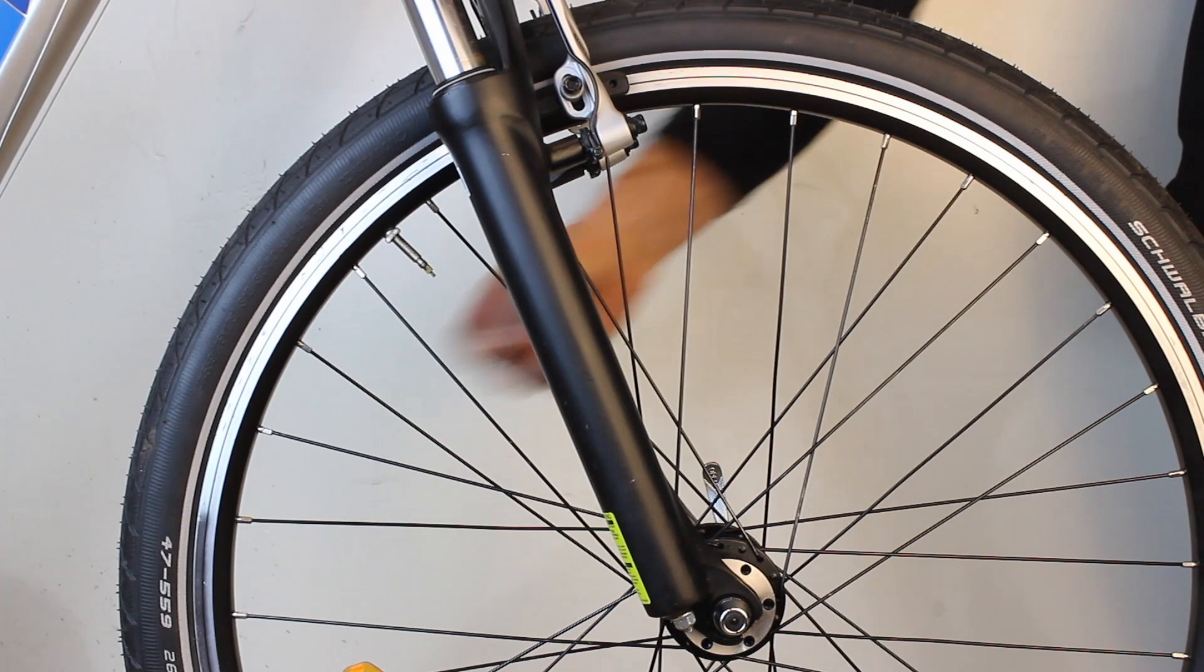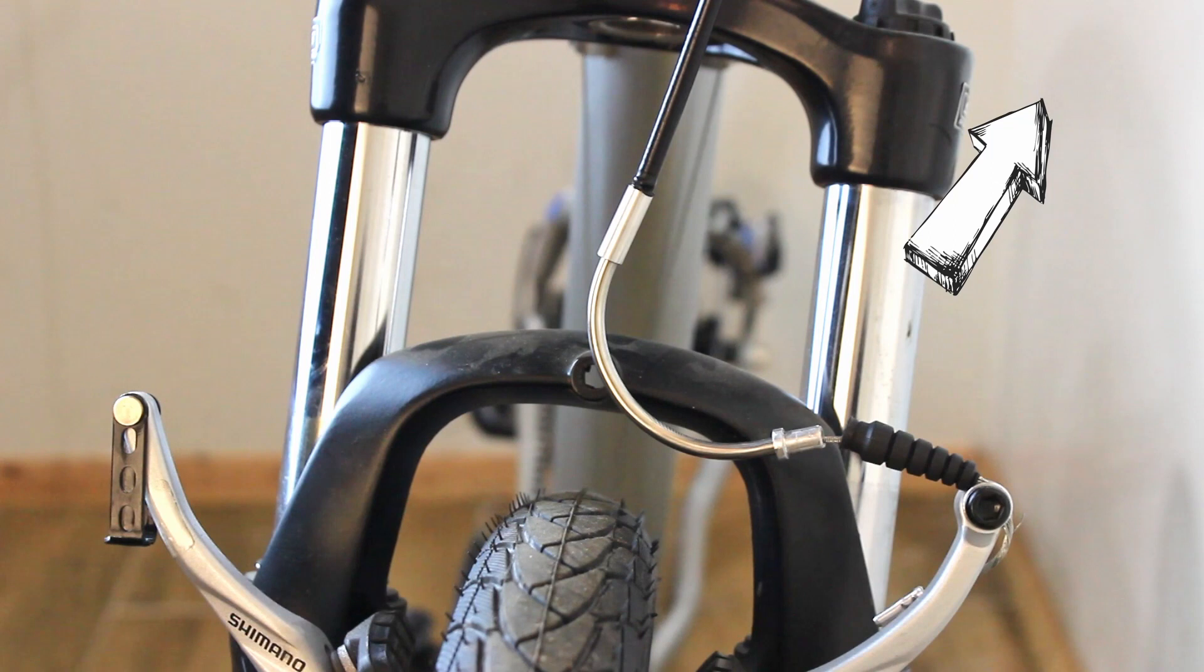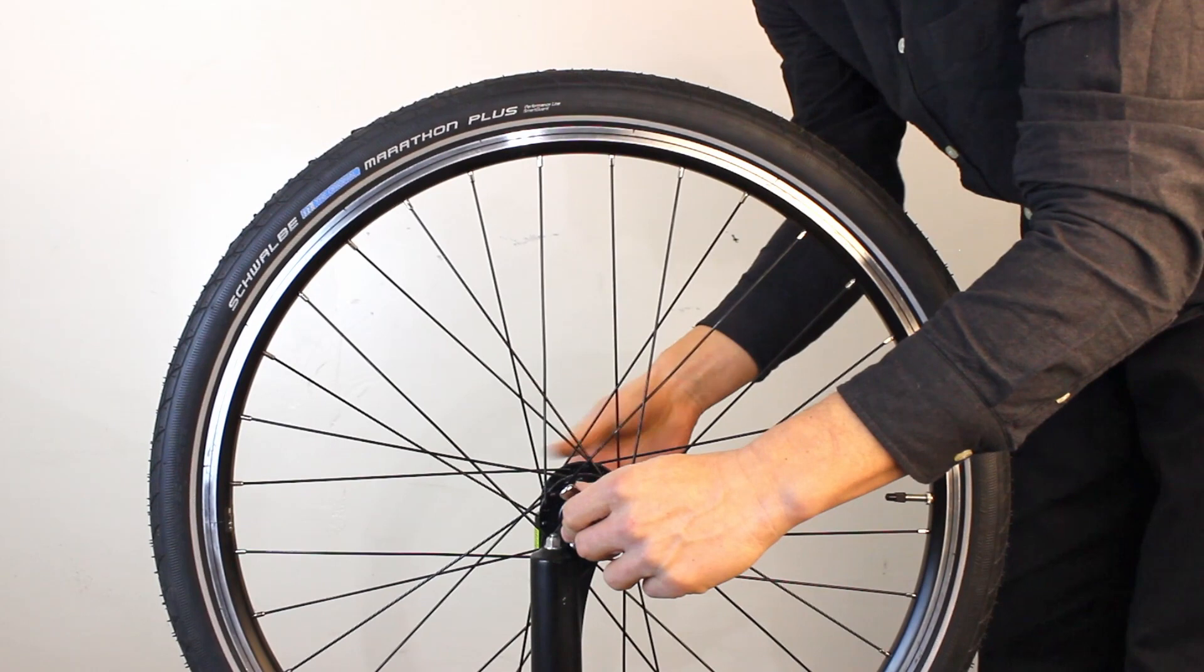If you have rim brakes release the calipers. If you're not sure how to do this we have a great video here. Remove the wheel. If you're not sure how to do this we have a great video here.